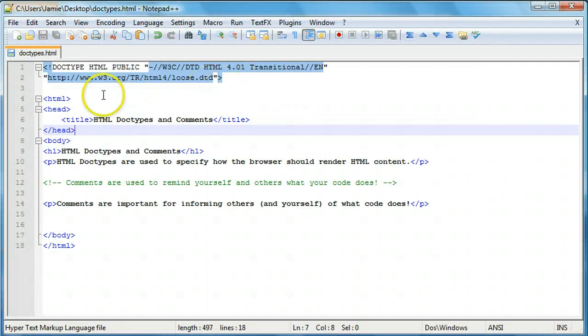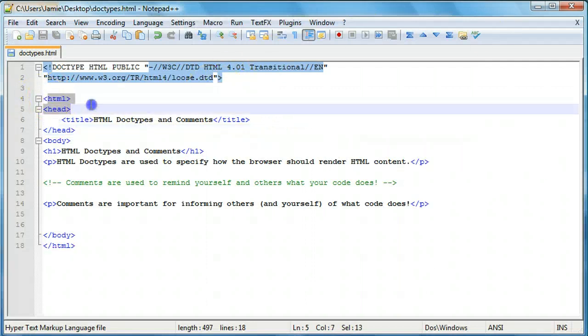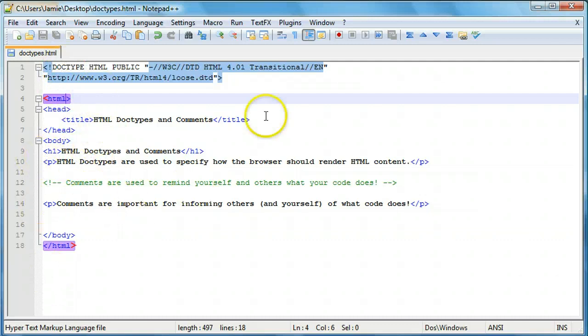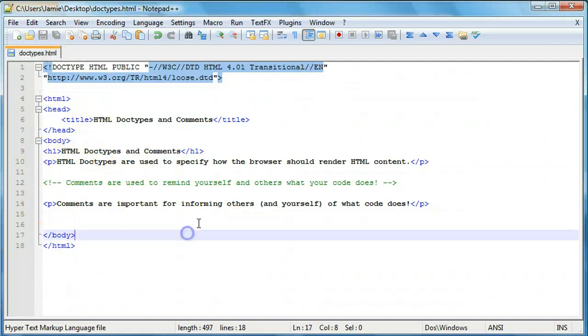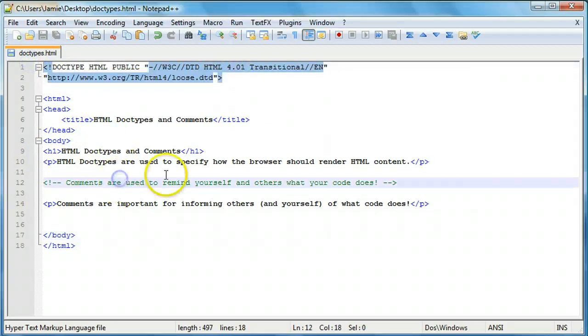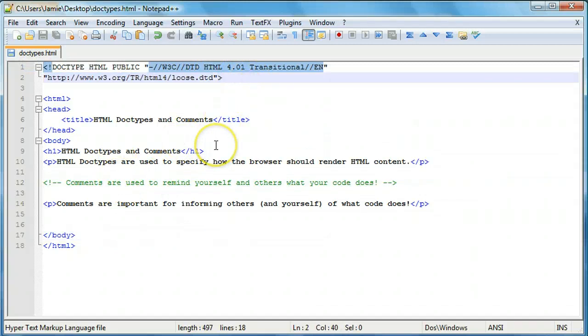So as you'll notice right here we have our HTML tags and then the rest of the stuff, the head, the body, headers and paragraphs and now we have two new things. We have a doctype up here and we have a comment down here. So let's talk about the doctype first.